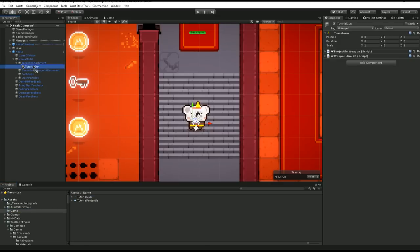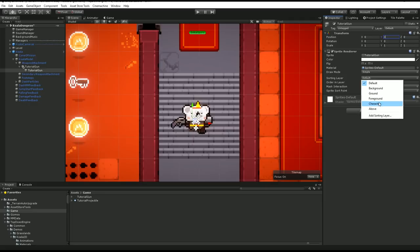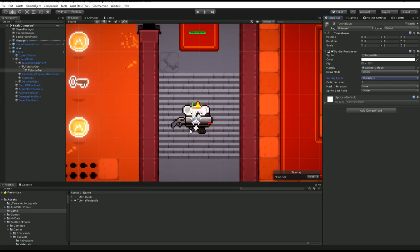Just to position it correctly, I'm going to nest it into the weapon attachment slot and position it at zero. Now I want my weapon to be visible just like the AK over there, so I'm going to go into my game folder where I prepared a sprite for it. I'll drag my sprite and put it into my Tutorial Gun at zero, and I'm going to set its sorting layer to Characters and adjust its position so it sits correctly when aiming to the right.